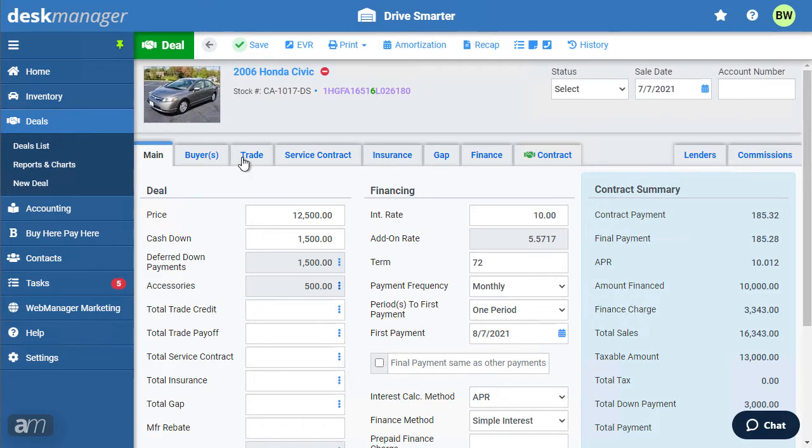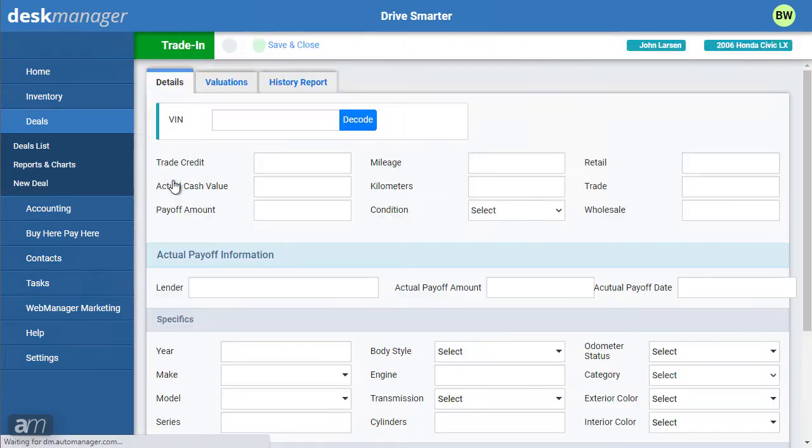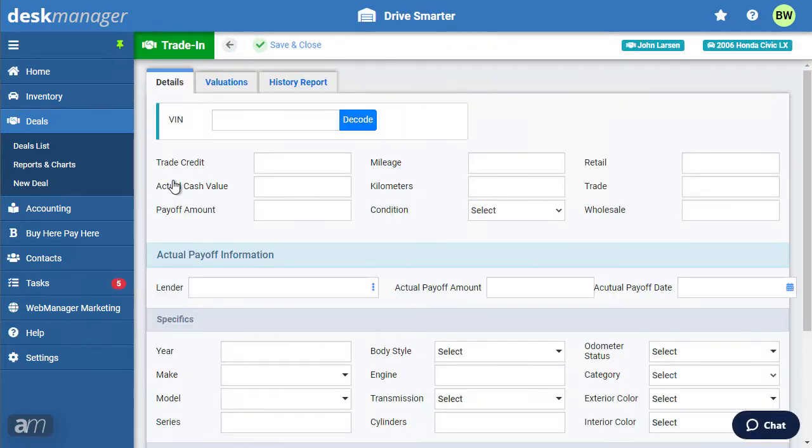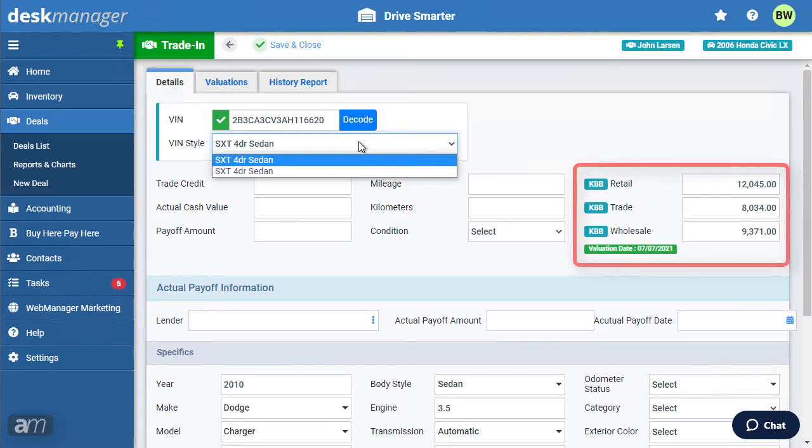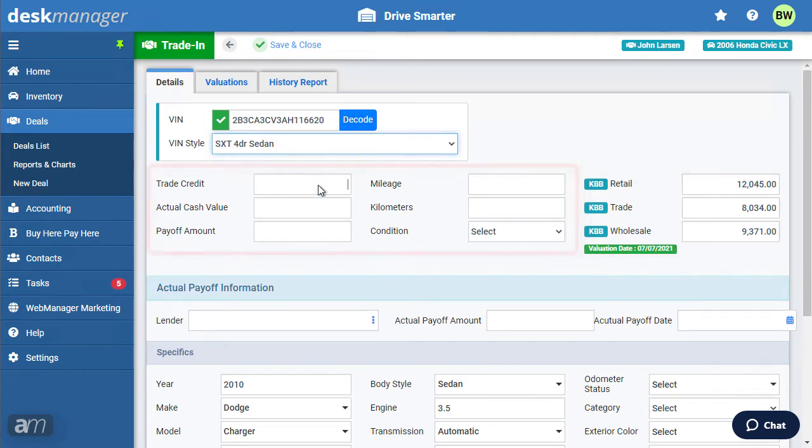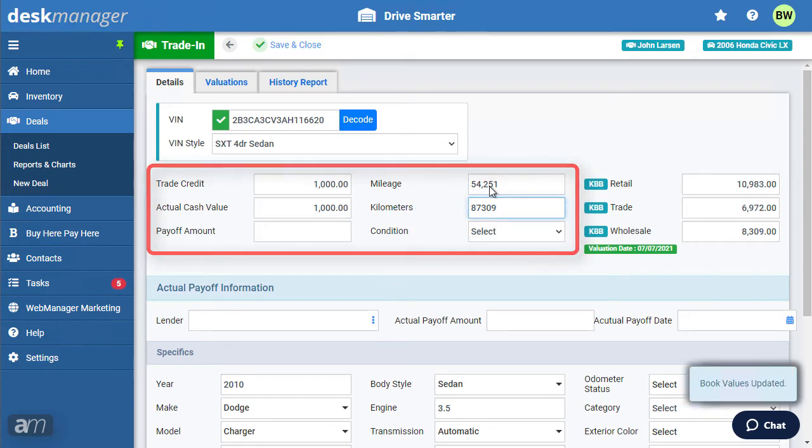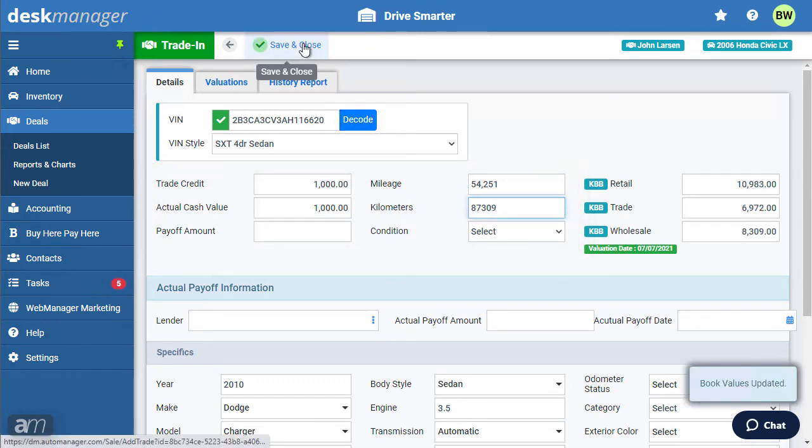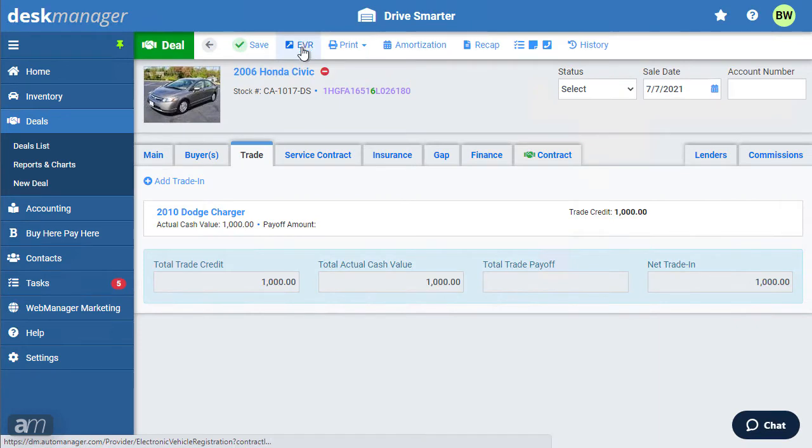If there is a trade, click the Trade tab, then click Add Trade In. Enter the VIN, then click Decode. Select the correct VIN style for this vehicle. If Kelly Blue Book or JD Power are set up to automatically pull information for new vehicles, it will be shown here. Enter the trade credit, actual cash value, payoff amount, and mileage. Click Save. The trade credit and payoff will be shown in the main tab.